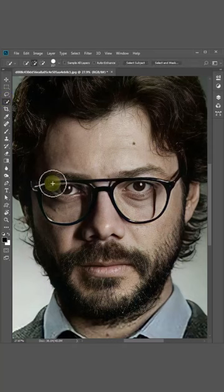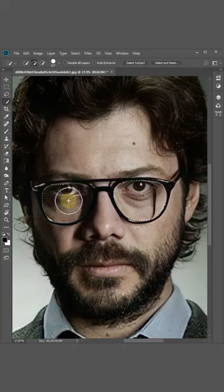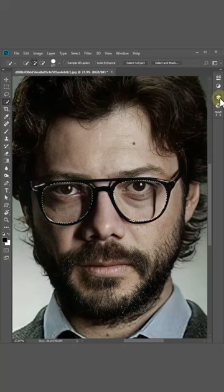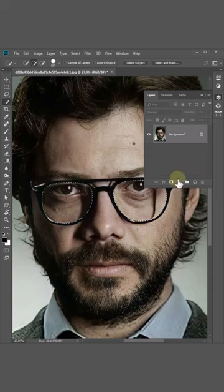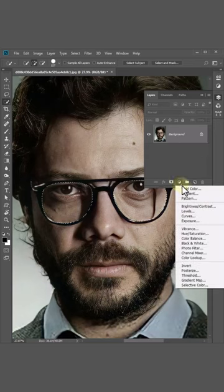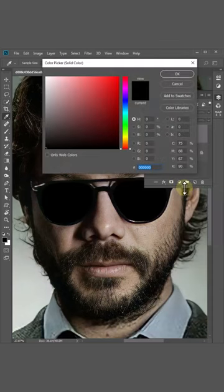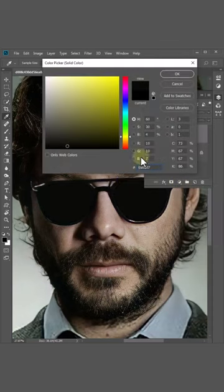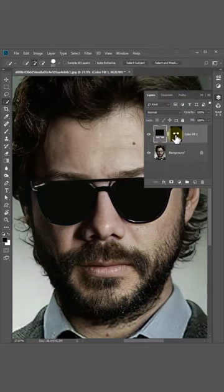Pick the quick selection tool, then select the areas you want to change the color. Create a solid color layer, pick a color from a darker area, click OK, select the mask layer, and choose the gradient tool.